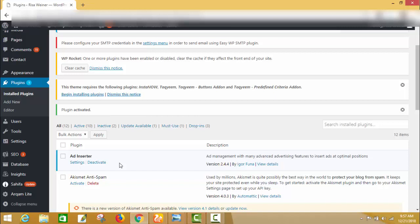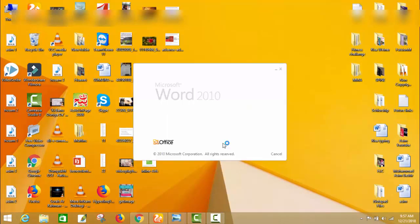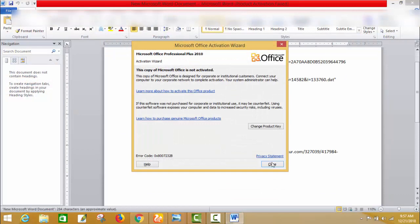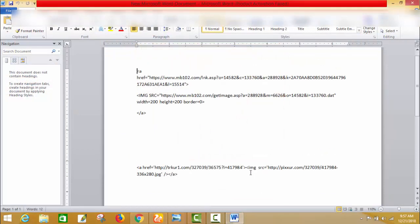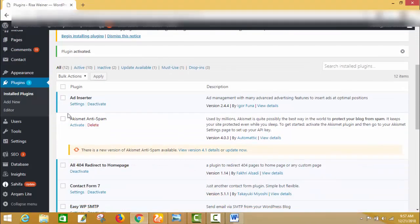I applied for AdSense a few days ago but my site was rejected, so I am using affiliate and Media.net ads on my website. I will show you how you can insert your affiliate ads, Media.net ads, or AdSense ads. I have two ad codes which I will guide you step by step how to insert.